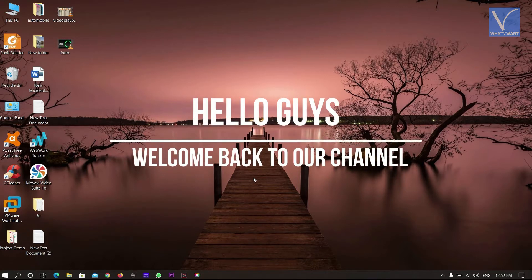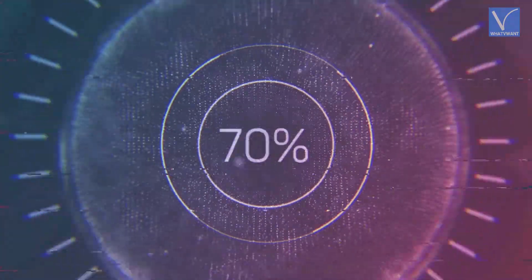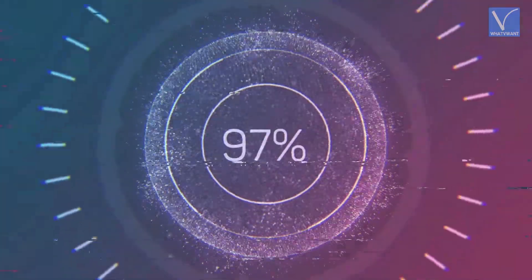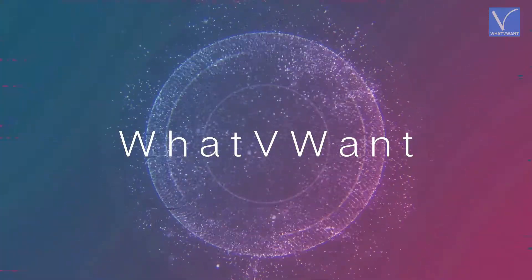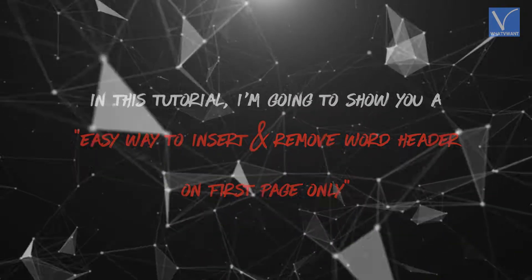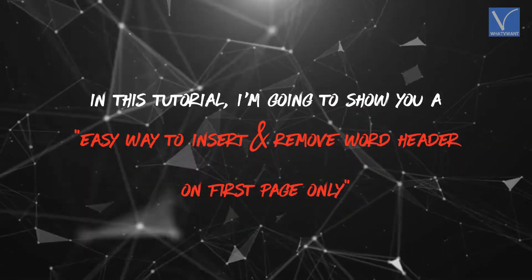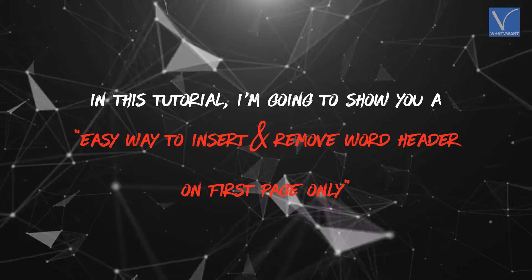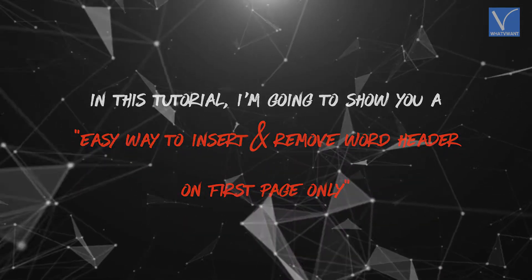Hello guys, welcome back to our channel. In this tutorial, I'm going to show you an easy way to insert and remove word header on first page only.